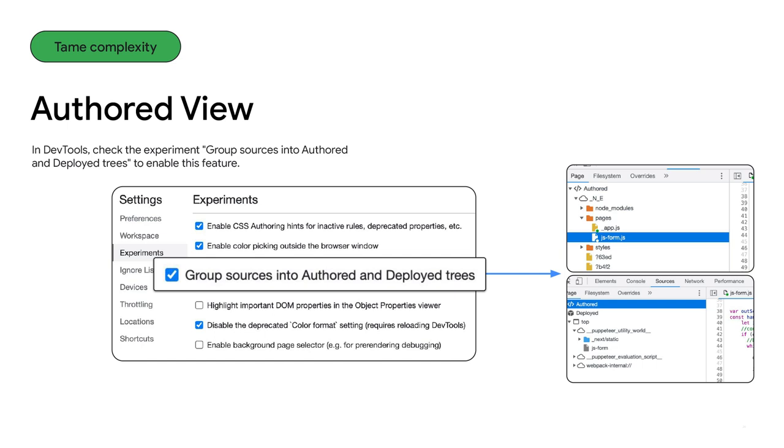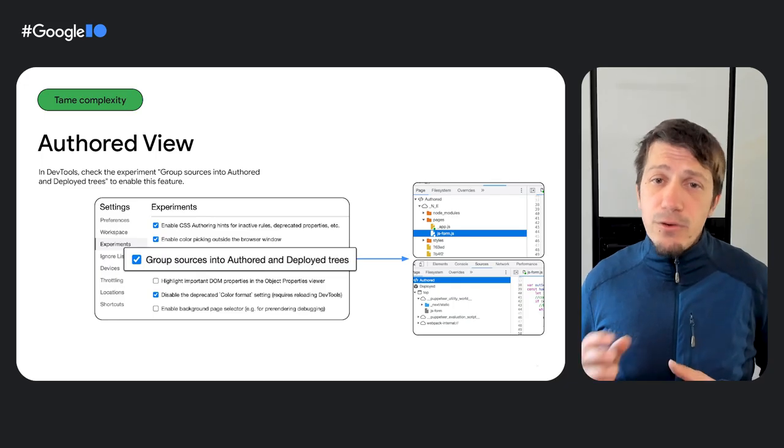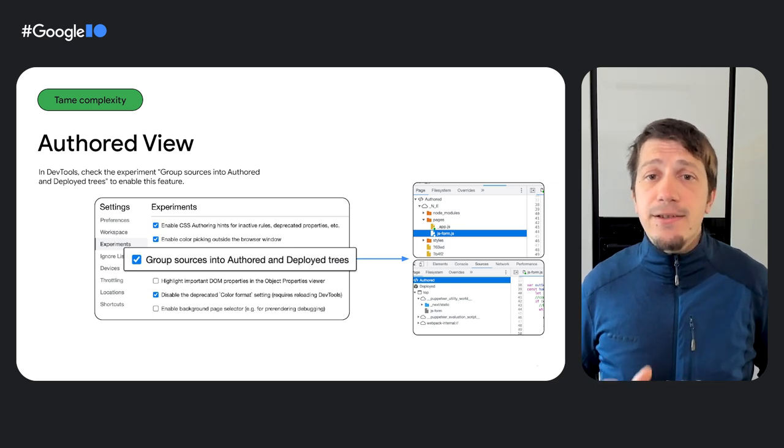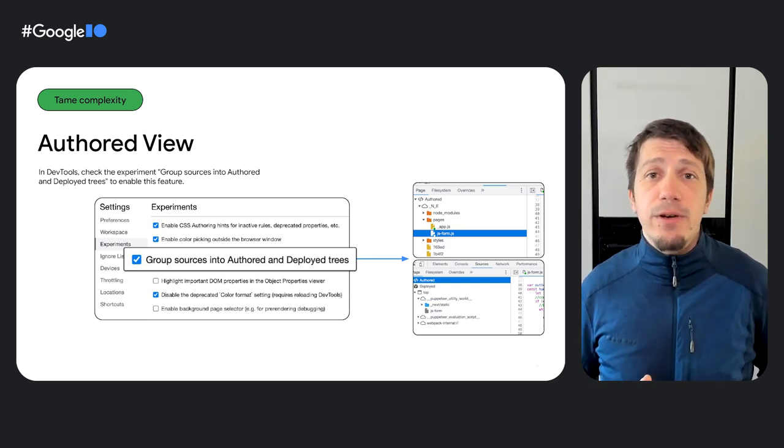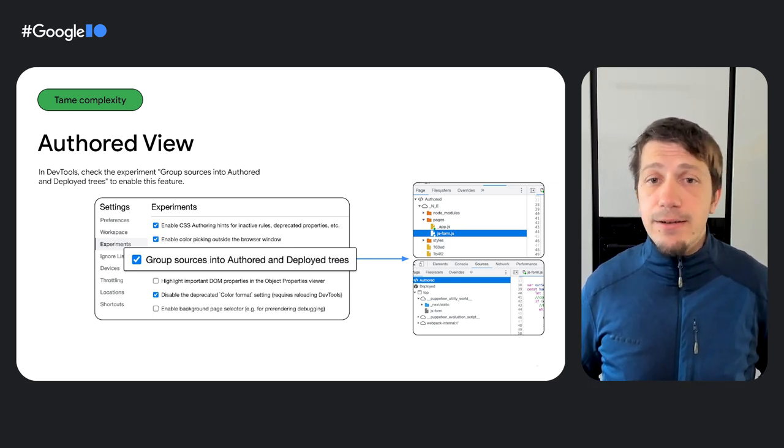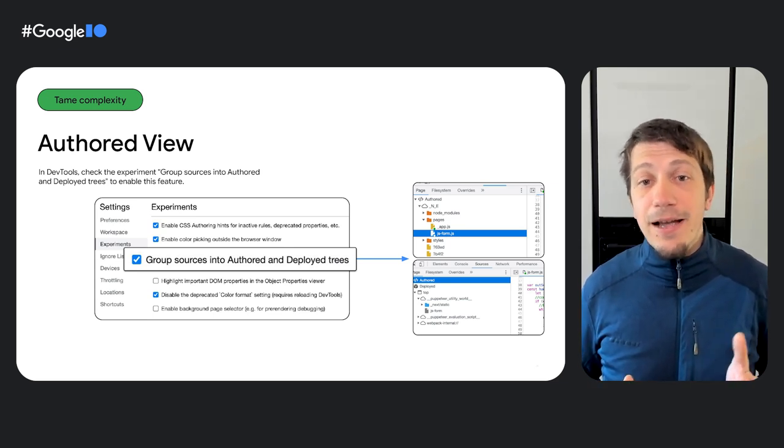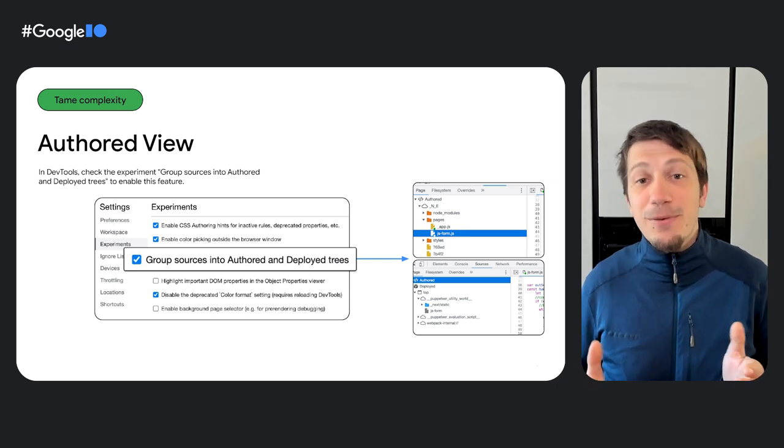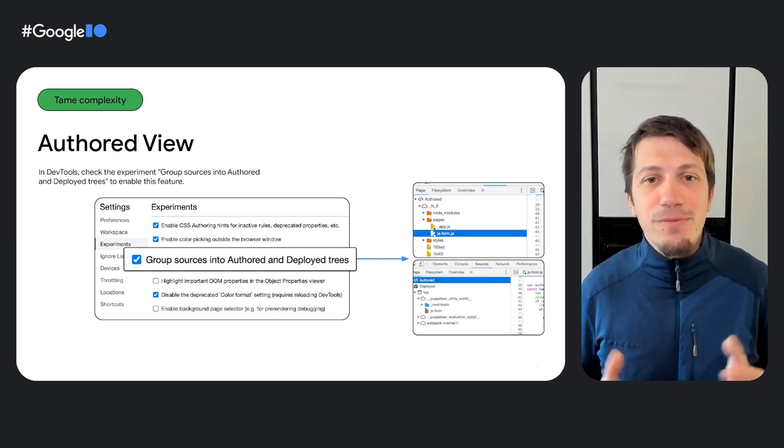As you can imagine, there are some rough edges. In collaboration with frameworks like Vue and bundlers like Vite, we planed those edges quite a lot lately. So you should consider updating to the latest version of those frameworks and bundlers. And of course, don't forget to update your Chrome version.